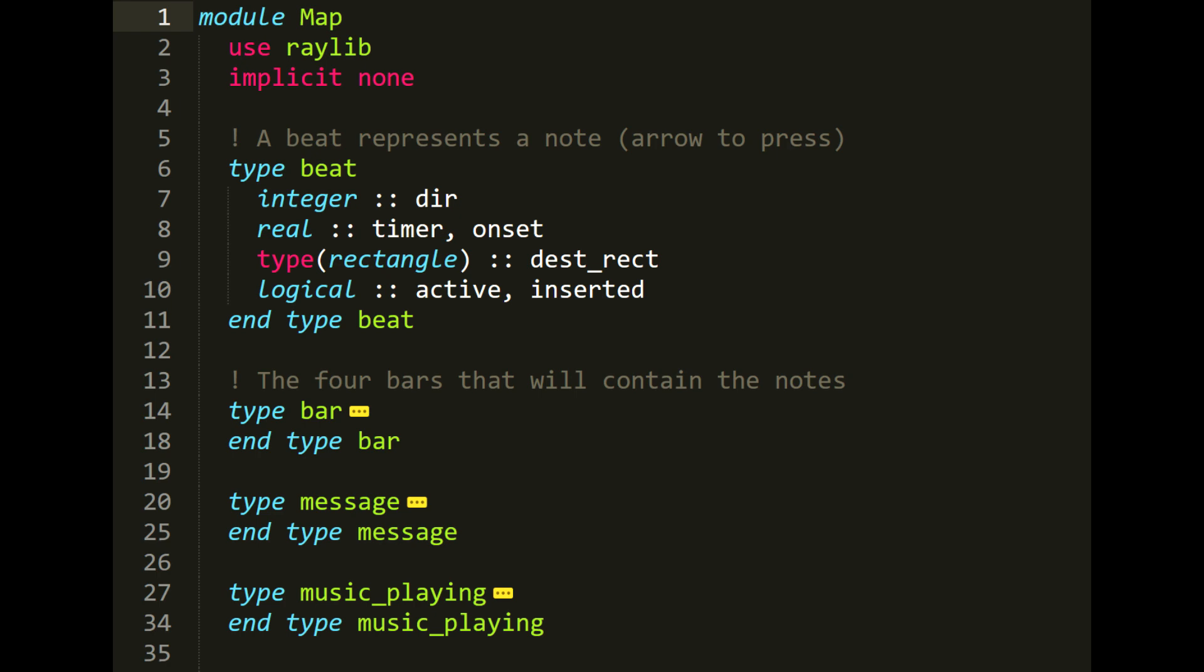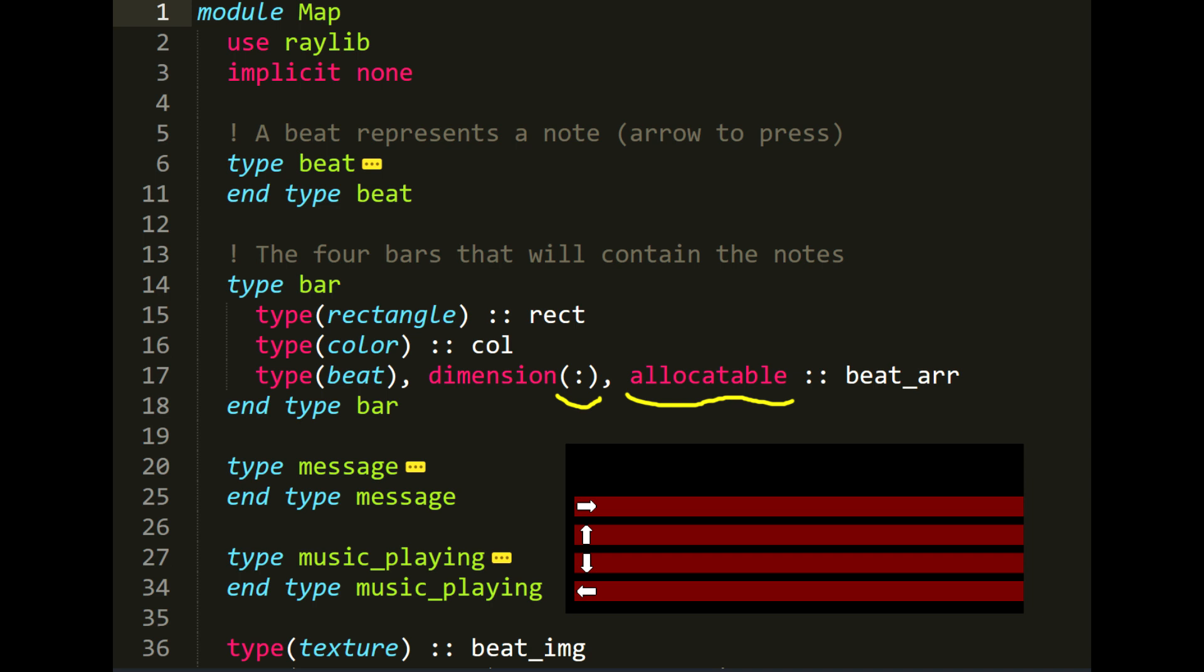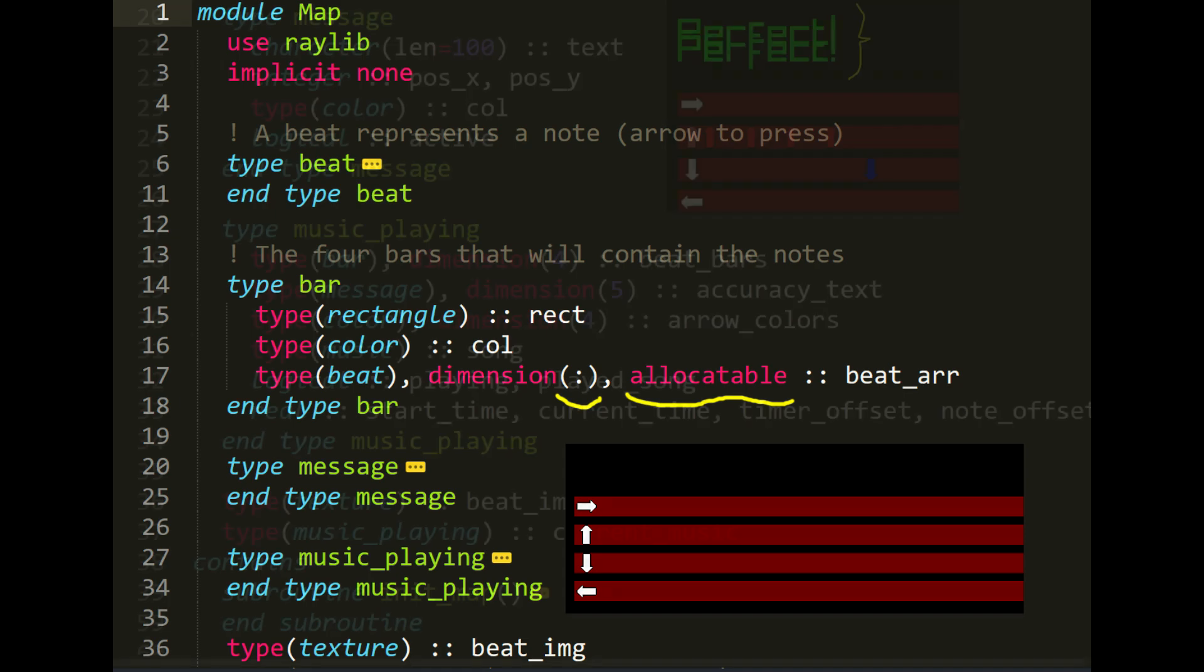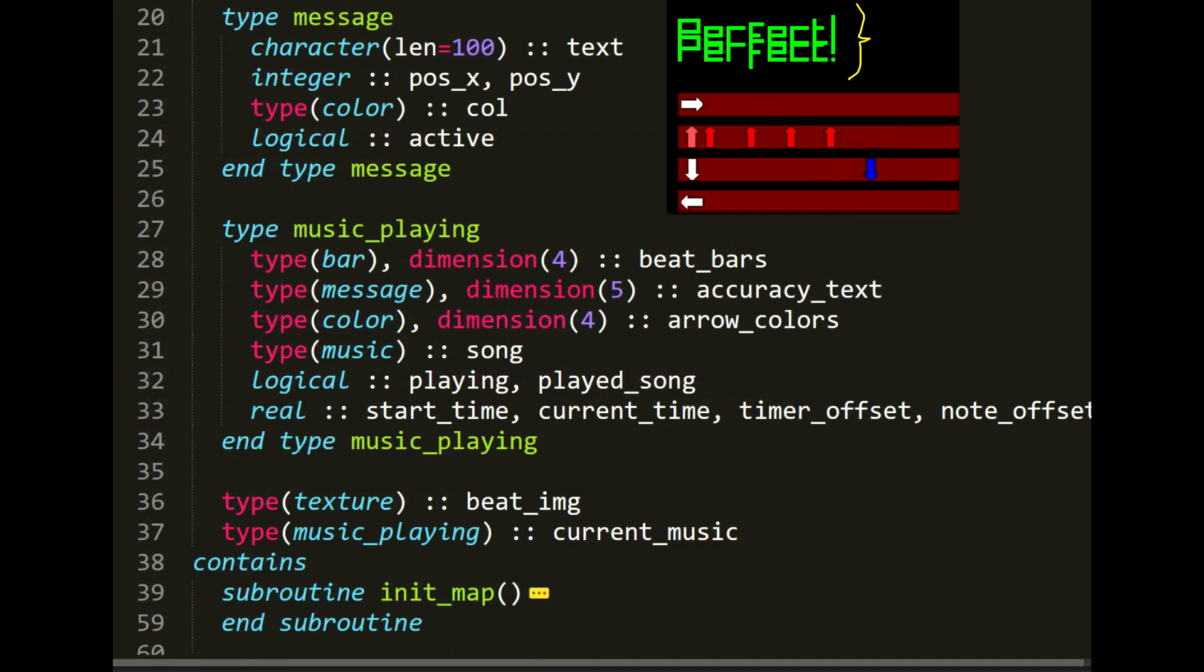So here we have the beat type, which represents the notes of the song. The bar type, which are the four bars that contain the different notes. Note that the array that contains the beats doesn't have a dimension specified and is allocatable, which means that we can allocate any number of beats we want. This will be important later when we are reading from the beatmap file.